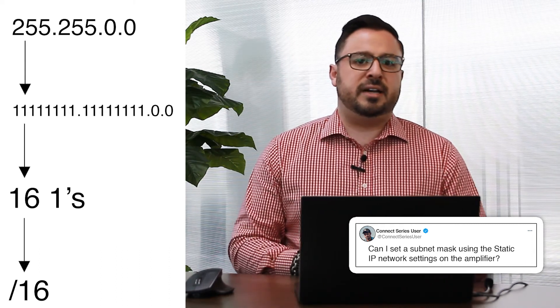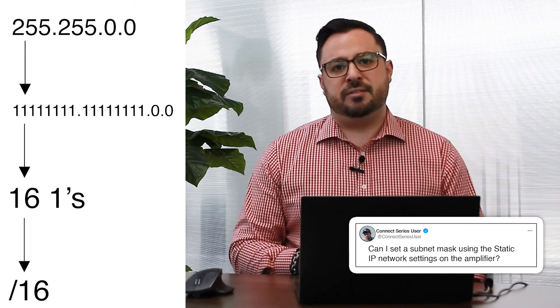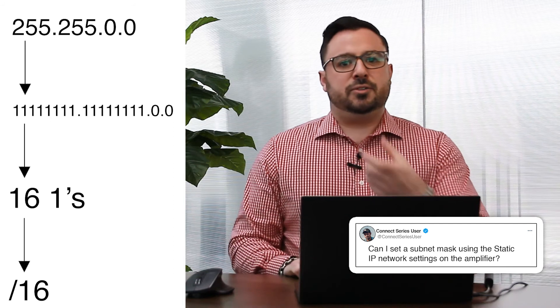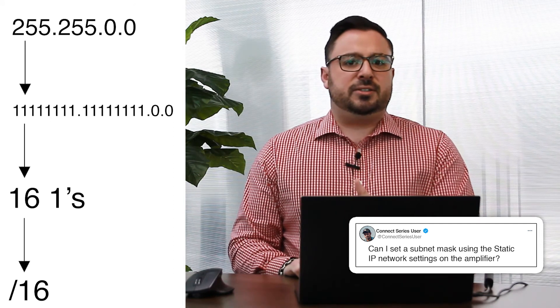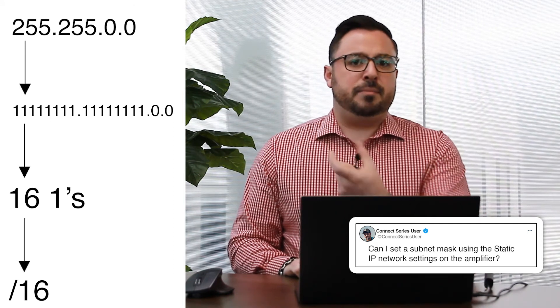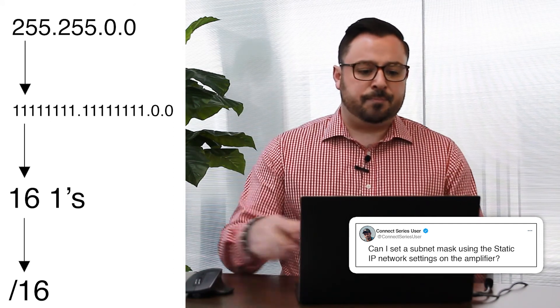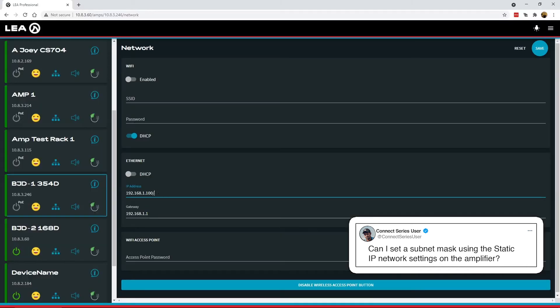So if you want to do a 255.255.0.0, those first two digits are 8 bits each so that'd be a total of 16. So in the IP address here we can do a forward slash 16 and that will give you the equivalent of 255.255.0.0.